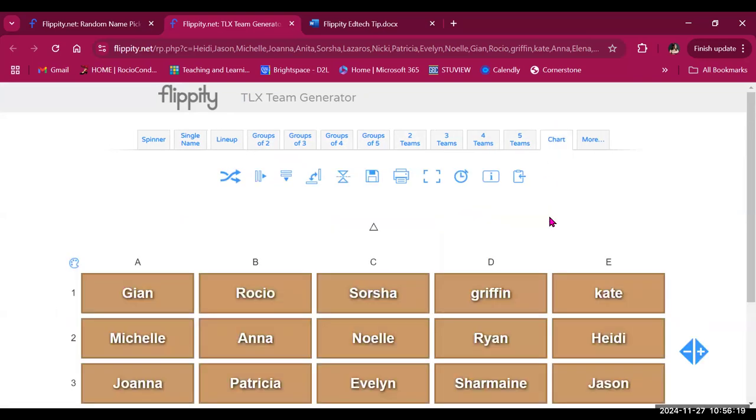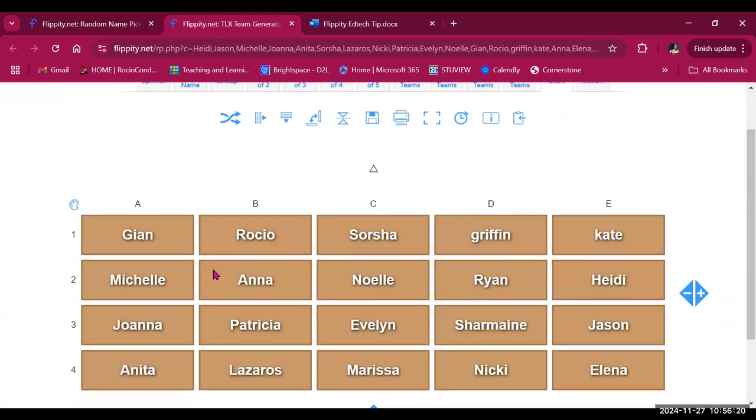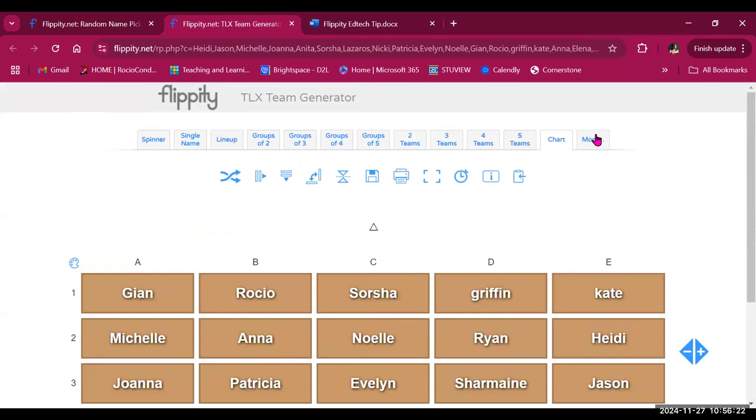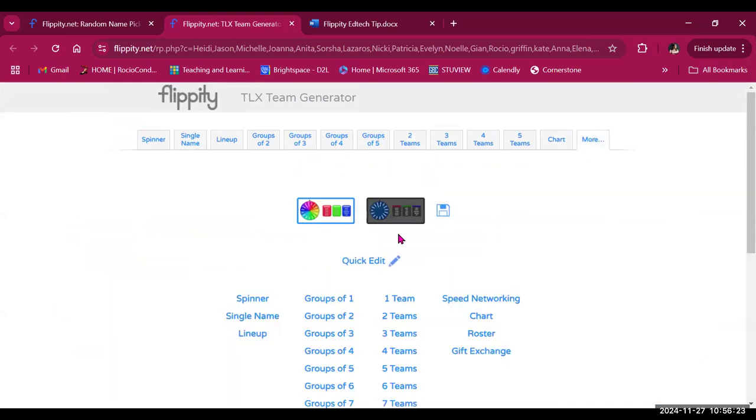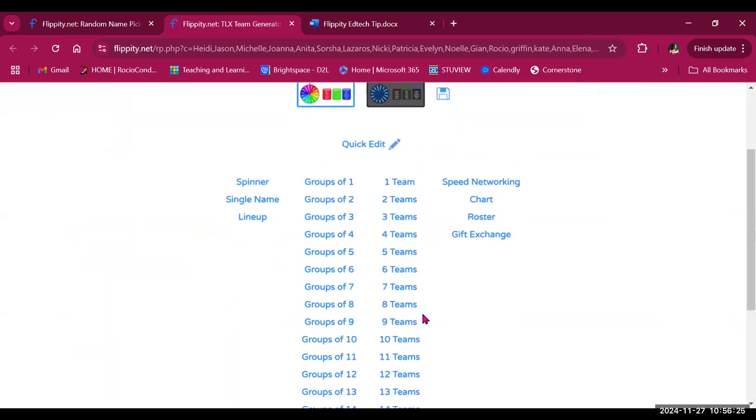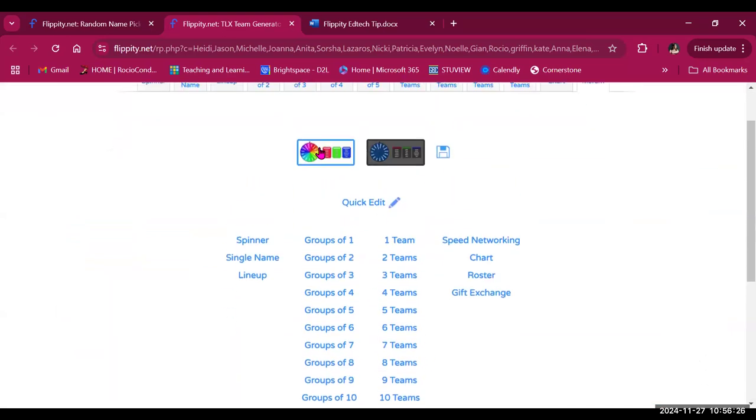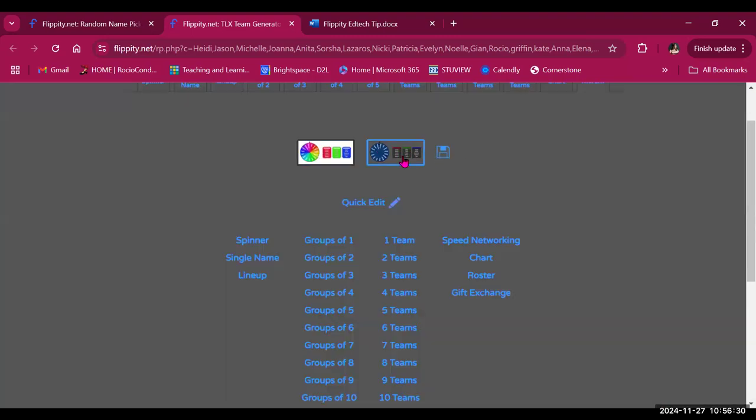There's also an option for a chart, which organizes learners like this, and if you click on more, you'll see a couple more options. You also have the option for changing to dark mode if that's your preference.